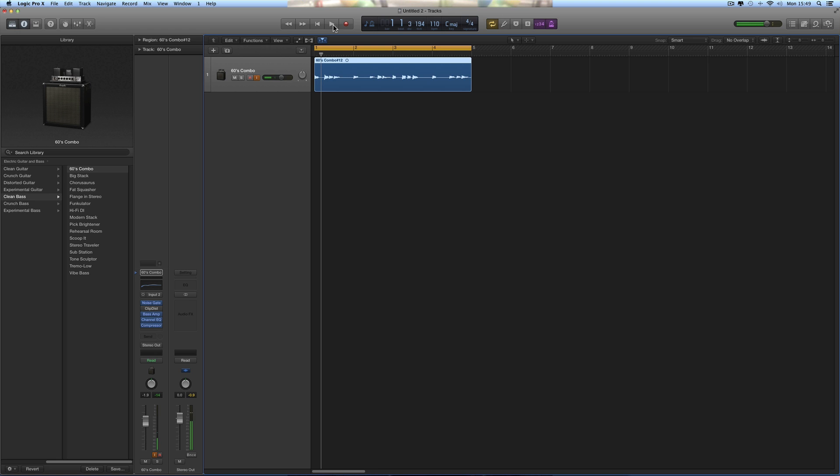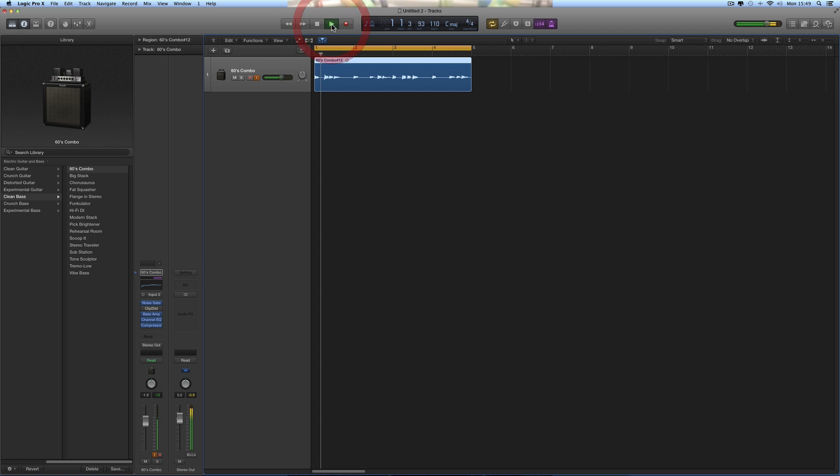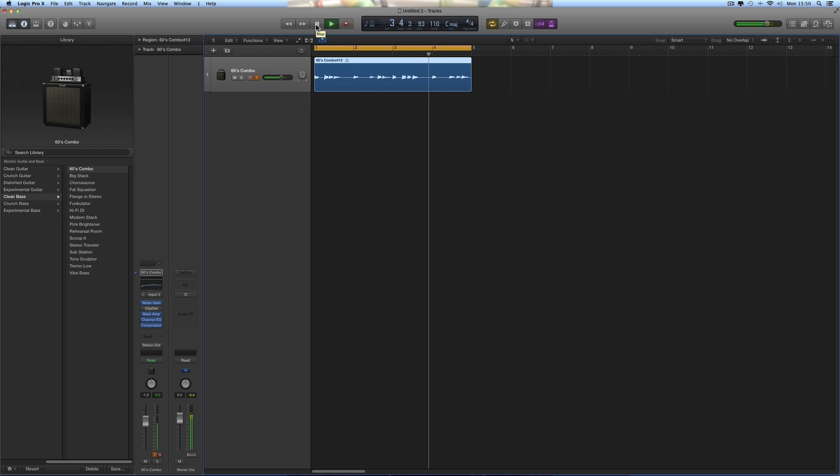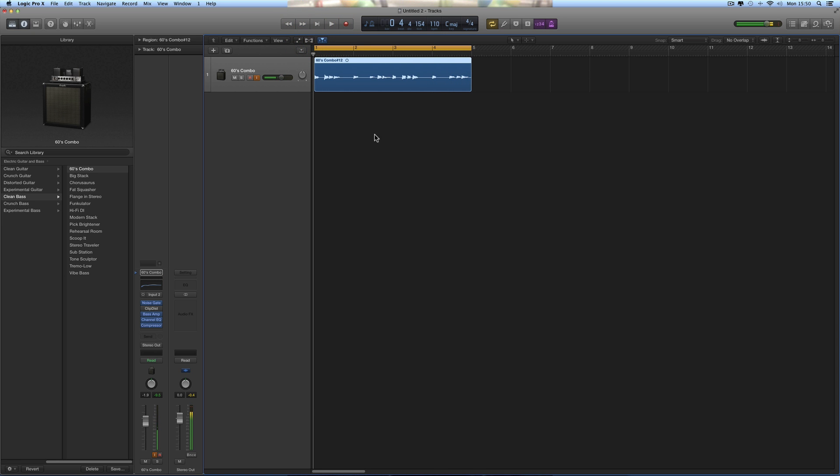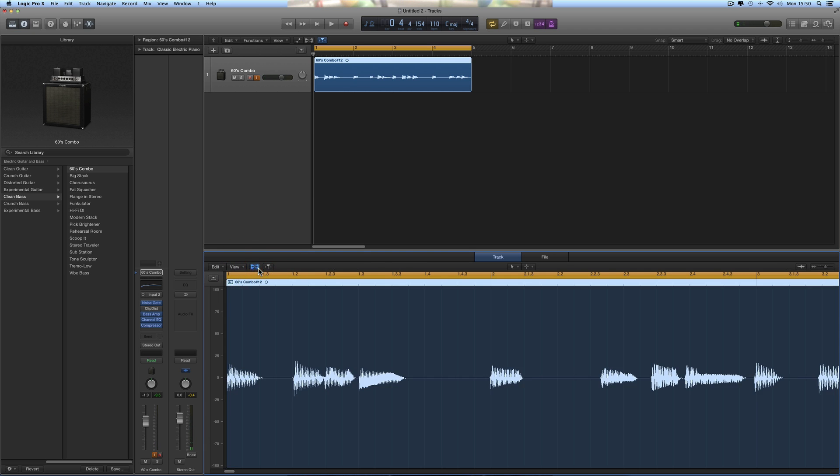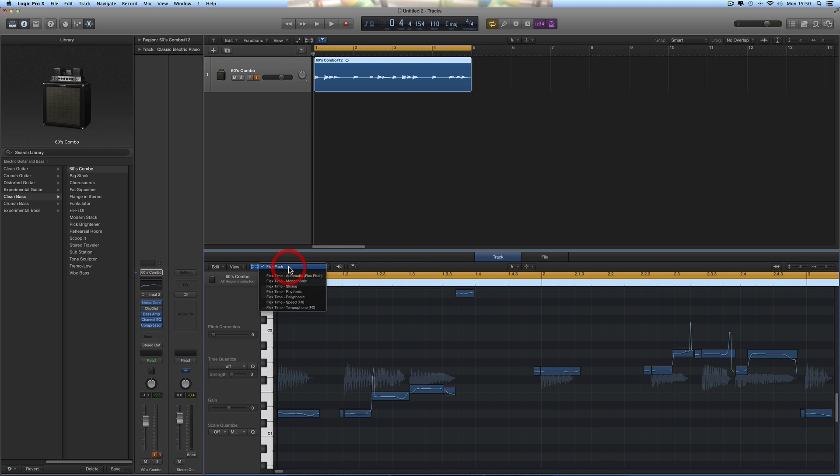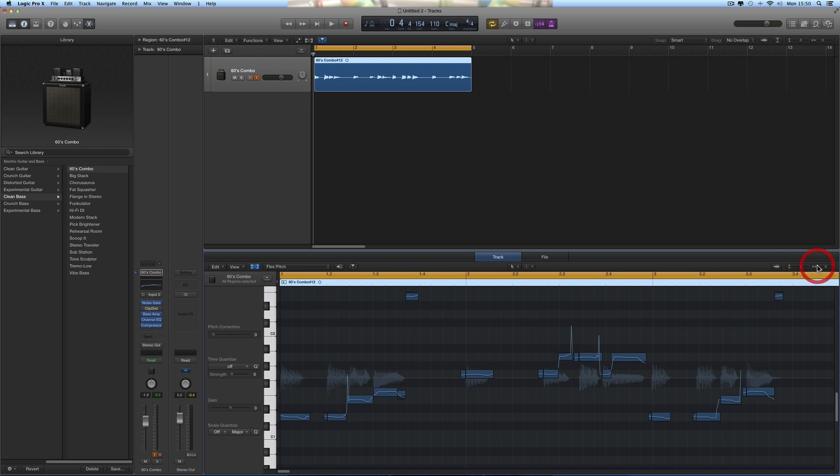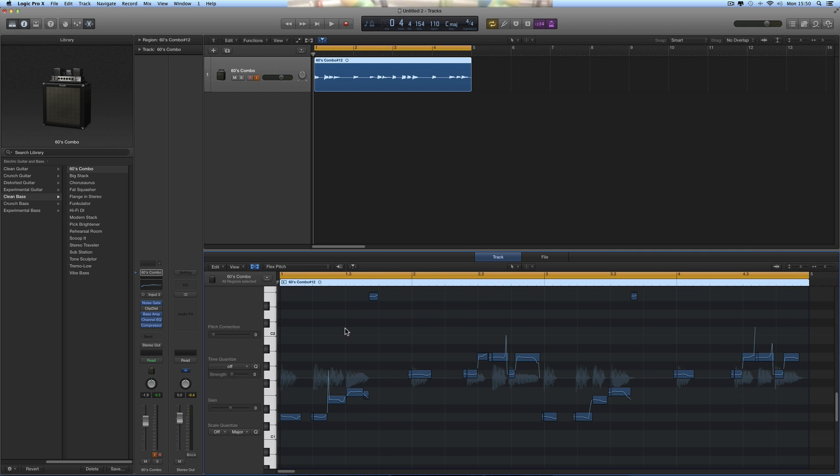Simple bass line, right? It's very staccato, played separate notes as much as possible. And then we open it in the editor, switch on Flex Pitch, and you can see all these anomalies like doubled notes and things like that.